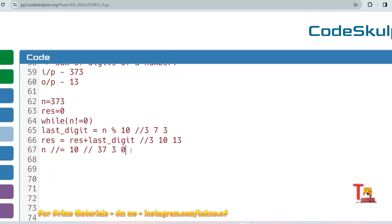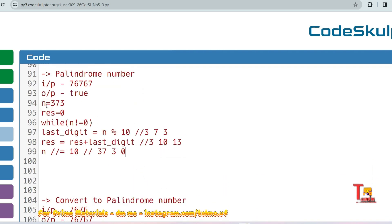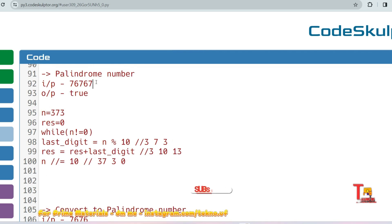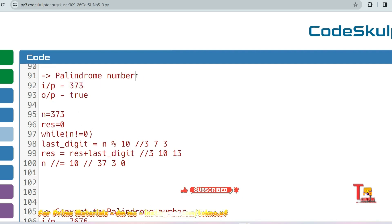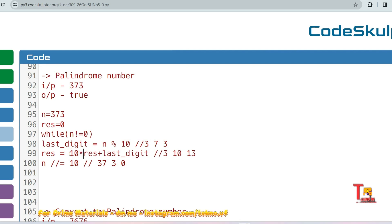Now for the palindrome problem — this is very important. Let me copy the code. Say the number is 373. Write a program to find whether a number is a palindrome. n equals 373, result equals zero. Loop while n is not equal to zero, storing the last digit each iteration.